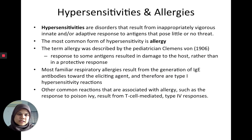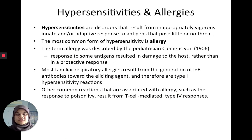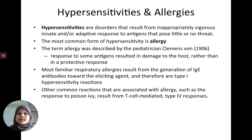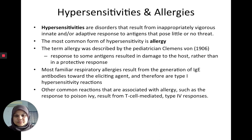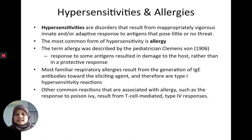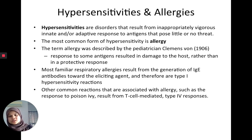The most common form of hypersensitivity is allergy. It was first described by a pediatrician named Clemens von Pirquet, who observed that the response to some antigens actually damages the host rather than results in a protective response. The most familiar type of allergies results from the production of IgE antibodies — these are what we call type 1 reactions.